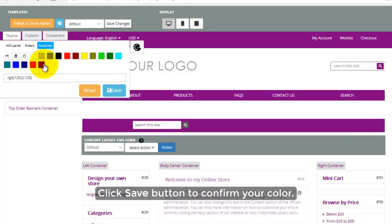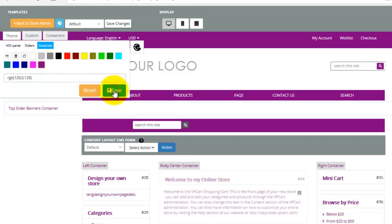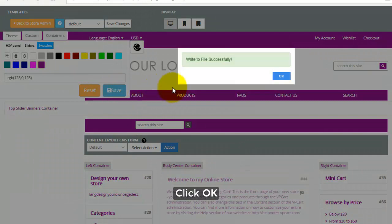Click Save button to confirm your color. After that, click OK button.